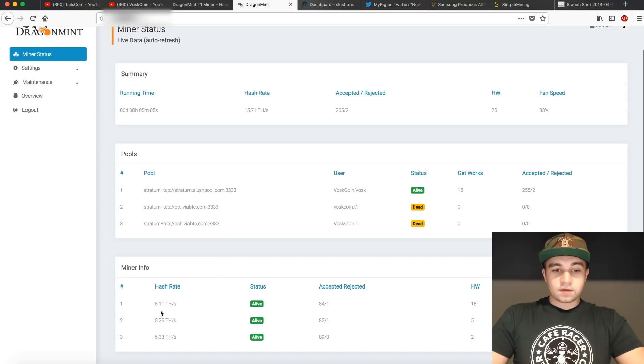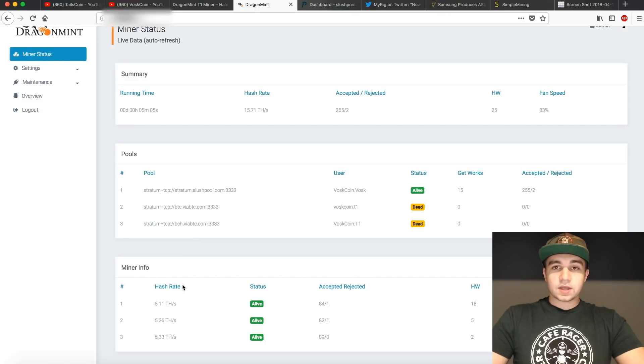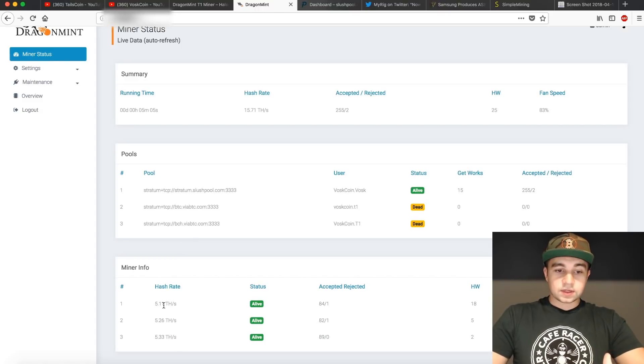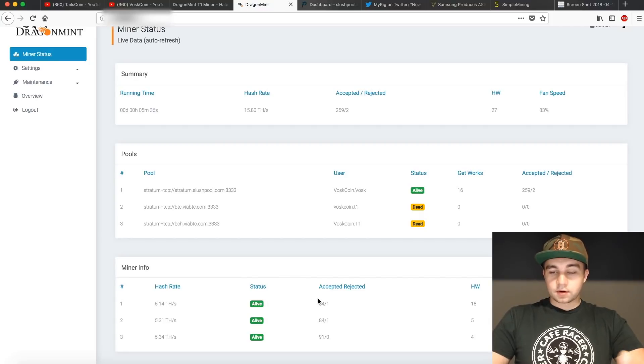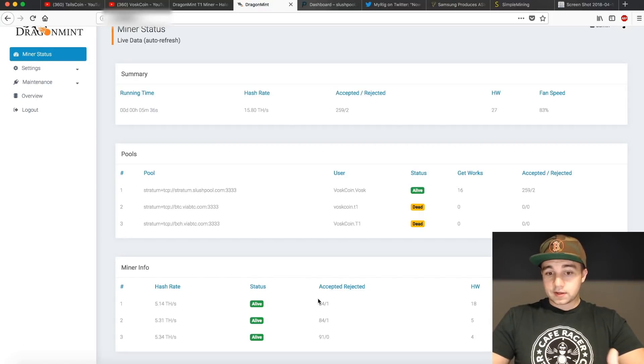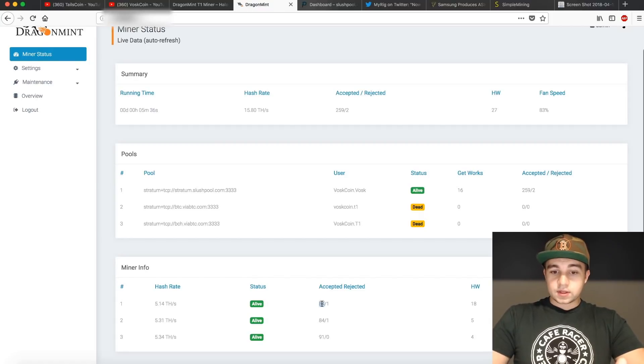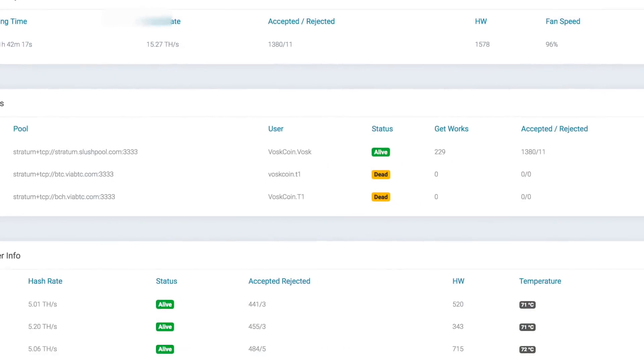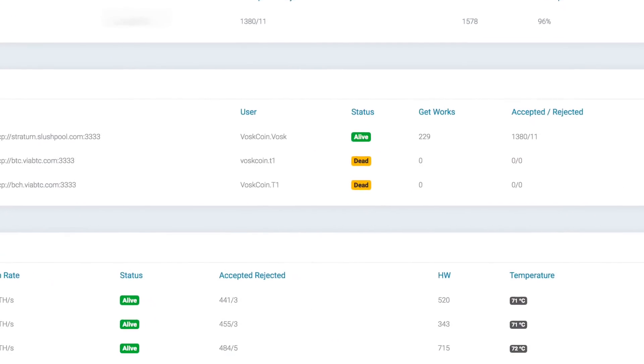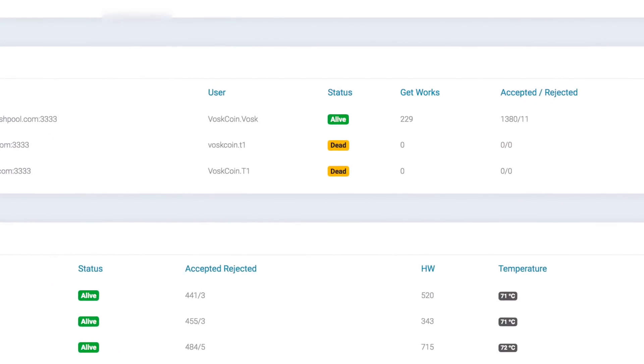Down here, we can see our miner info. This is going to show our hash boards. The T1 has three hash boards in it. With those three boards, we can see their status if one board goes offline, aka breaks, what the accepted hash rate is for it, the hardware errors, and what the individual temperature of that board is.